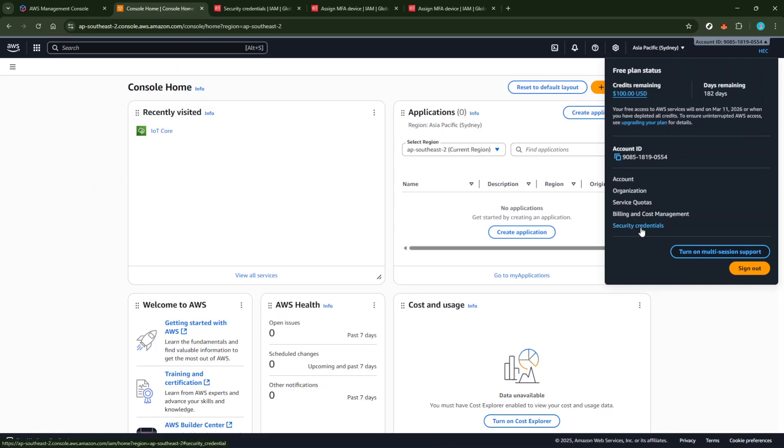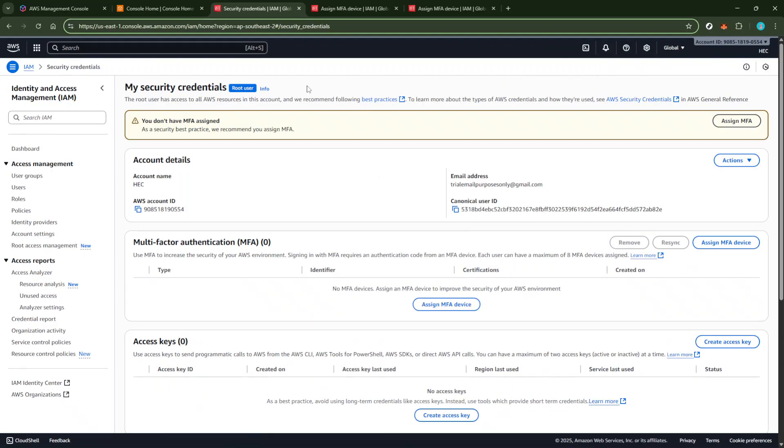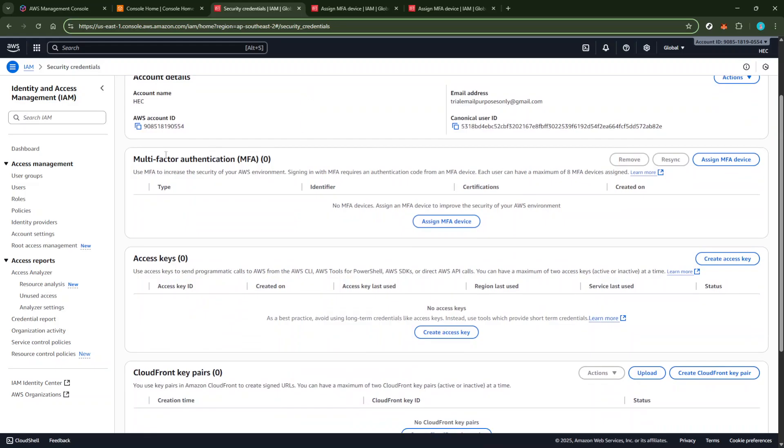Now, in the Security Credentials section, scroll down a bit until you find the Multi-Factor Authentication MFA section. Here, you'll see an option labeled Assign MFA Device. Click on this, which will initiate the process of adding that extra security layer to your account.